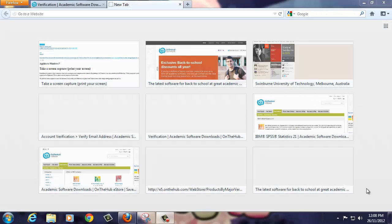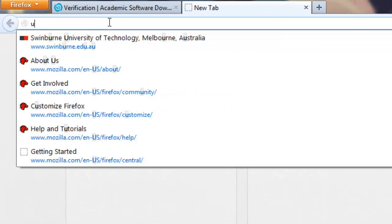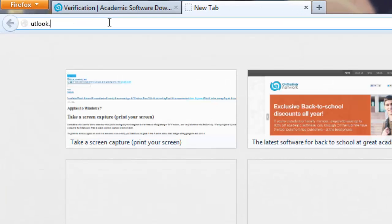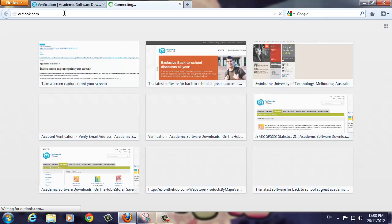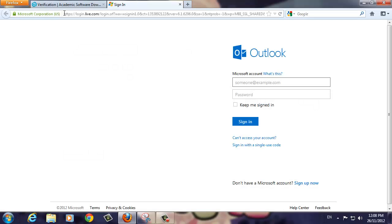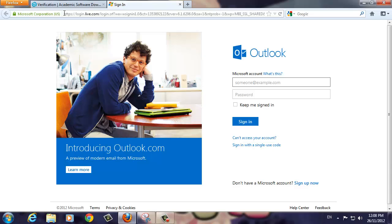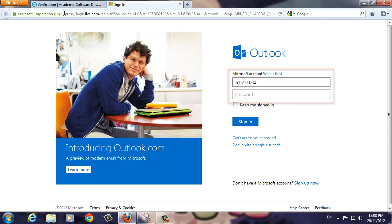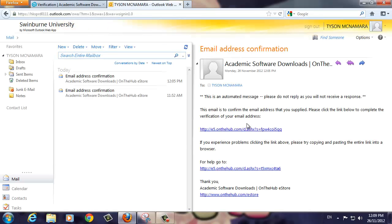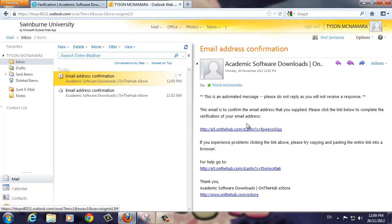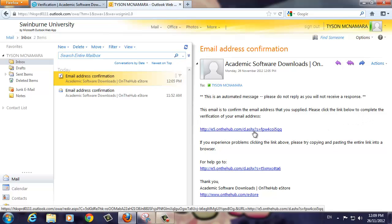In a new browser window, go to Outlook.com and sign in using your Swinburne student email address and password. You should see an email similar to the one on screen. Click the link indicated on screen to verify your account.